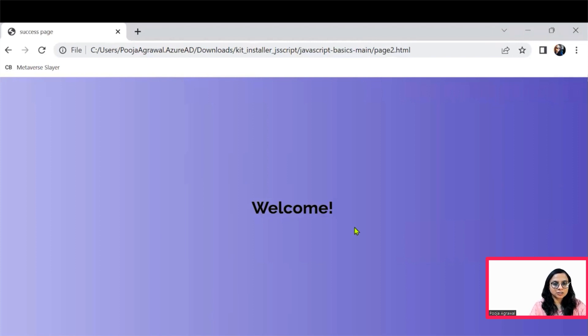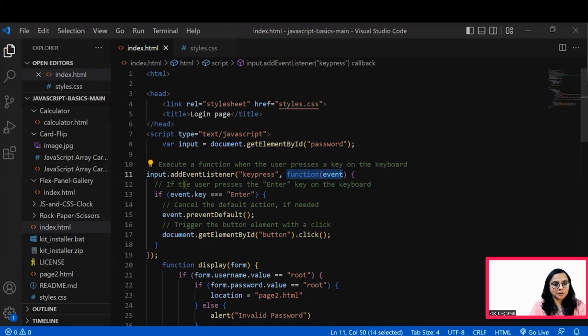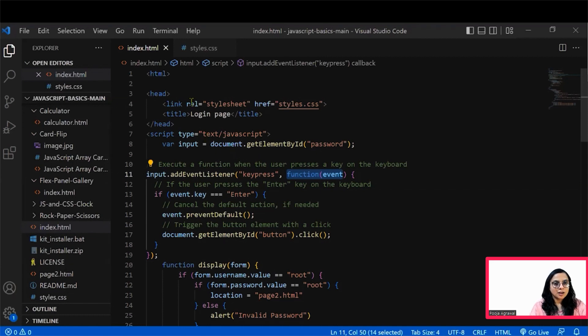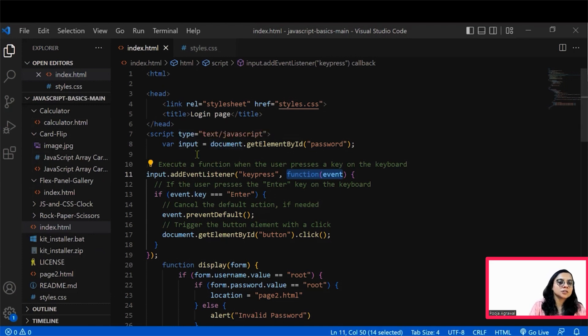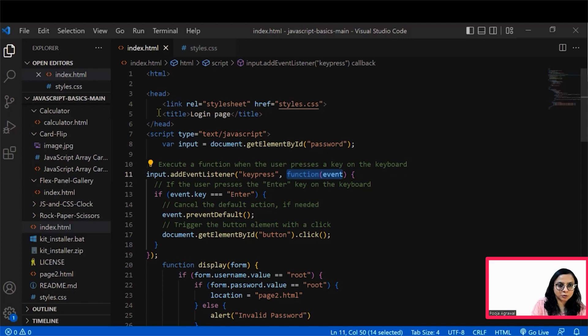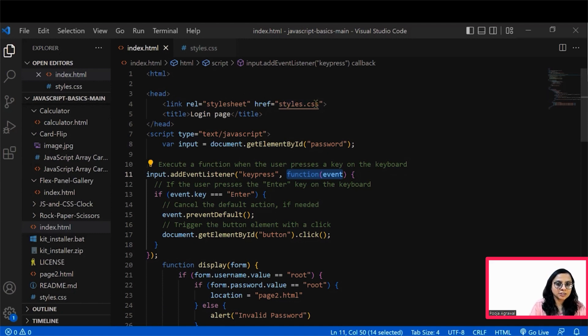Now let's go and understand what exactly is happening in the code. Open the folder in an IDE of your choice and get to the index.html file. Here you will see that we have provided the link to the stylesheet that we would like to get the page with.